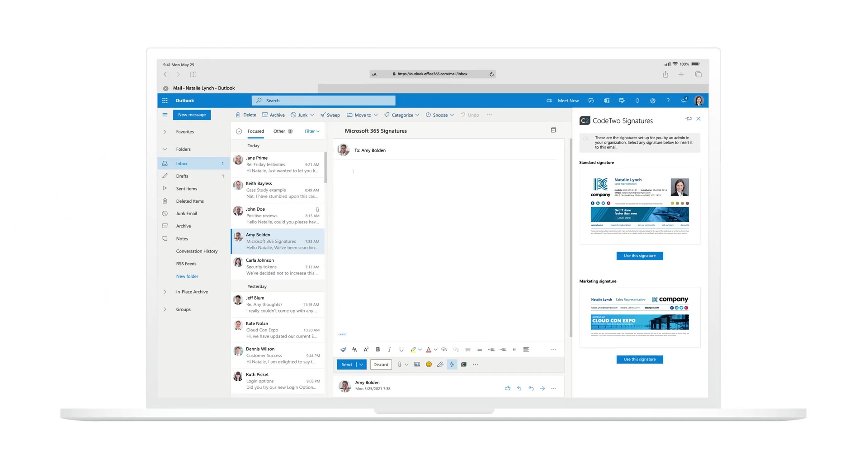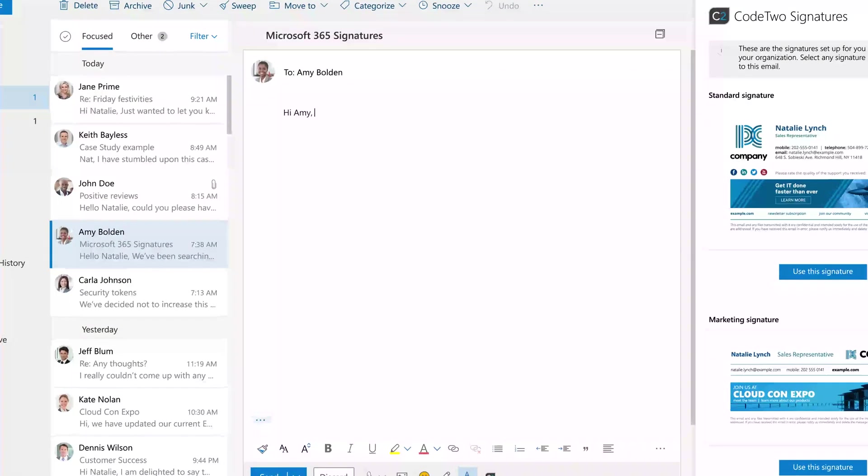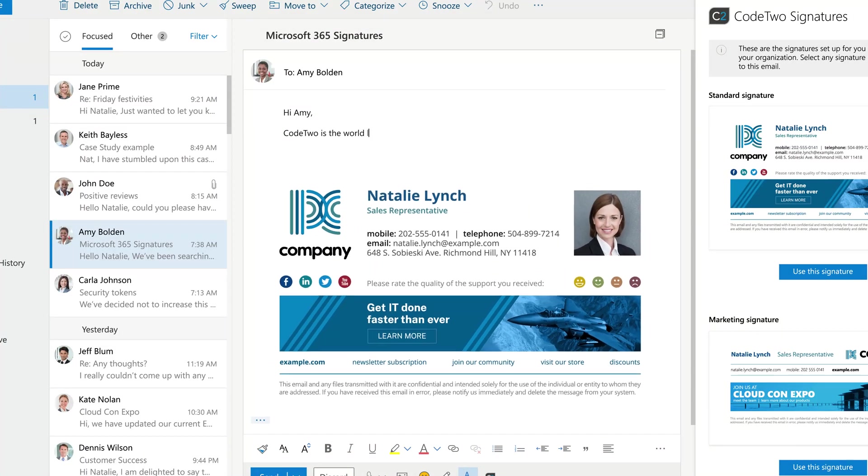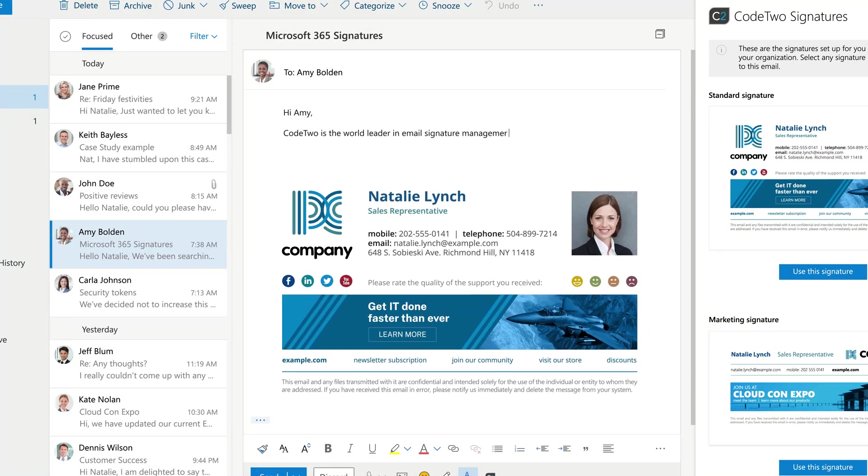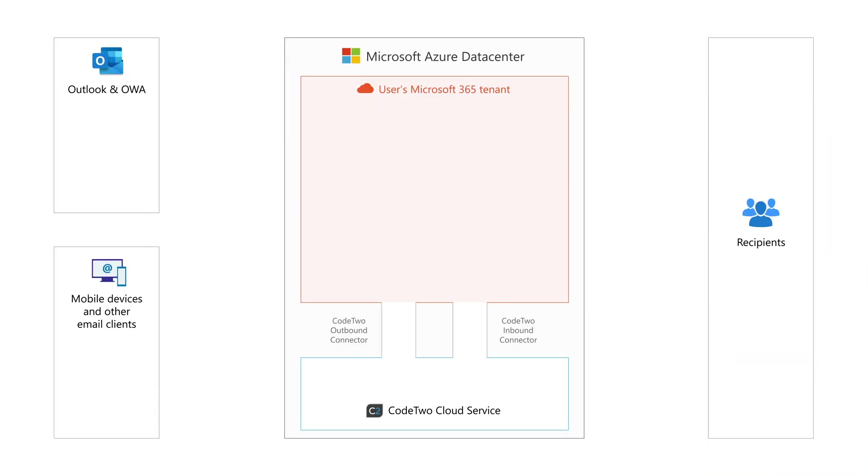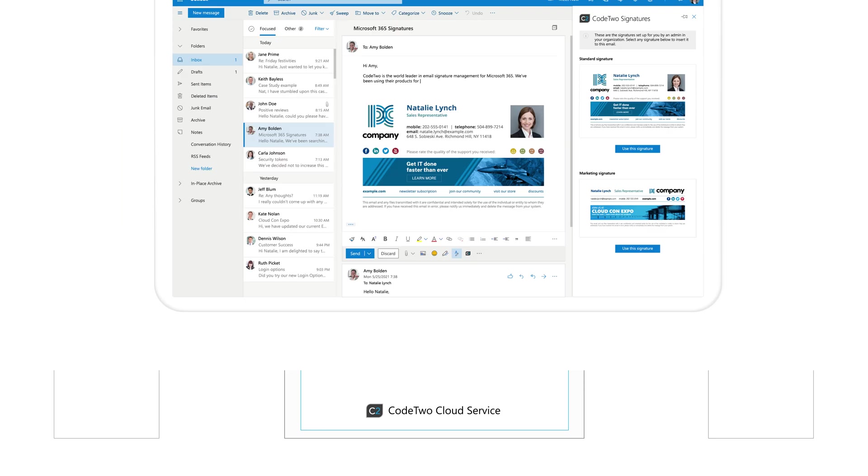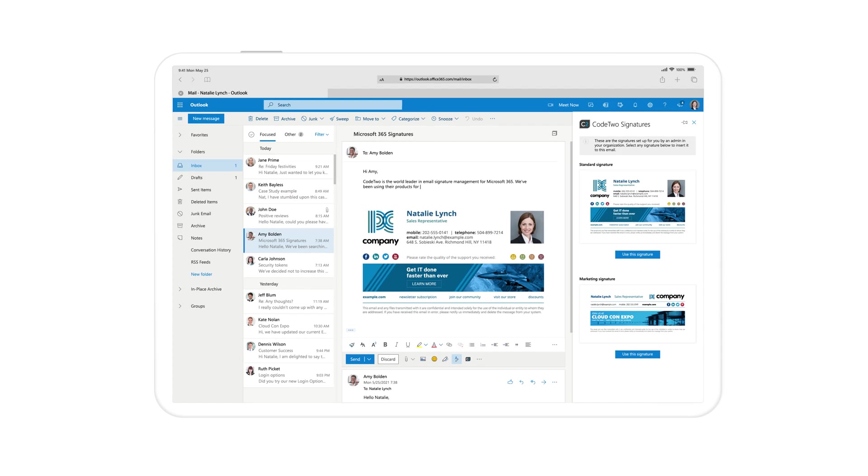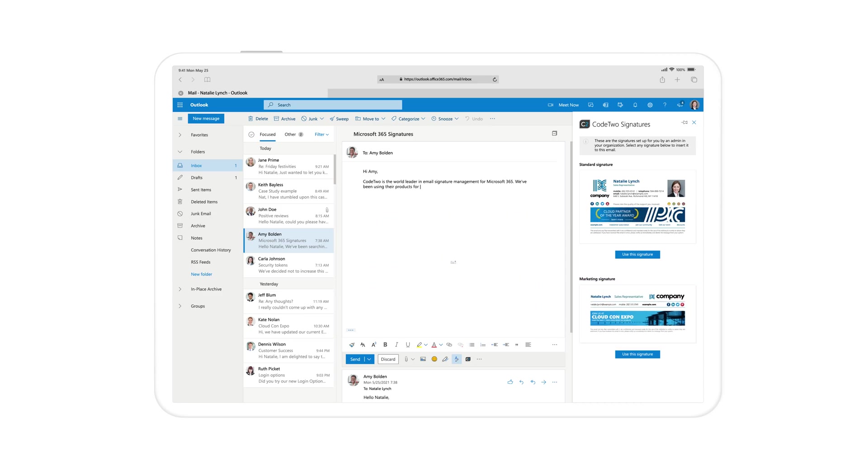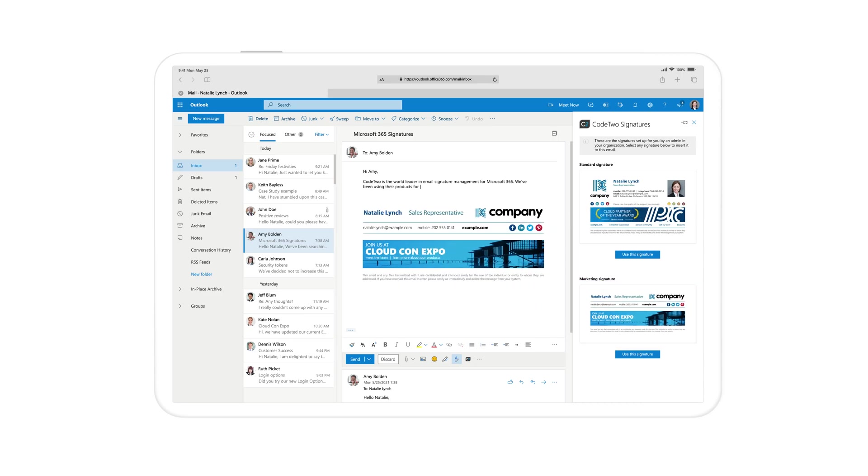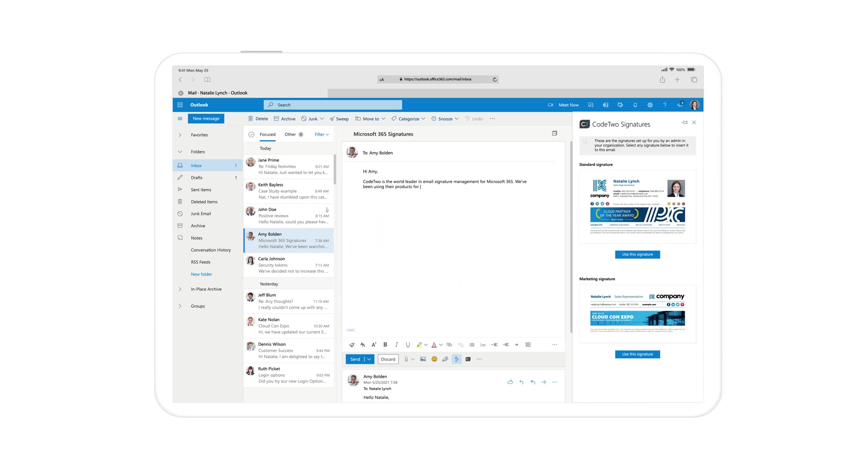If you want users to use signatures as they type an email, choose the Outlook, aka client-side signature mode. This mode uses a modern Outlook add-in that adds the signature as you compose an email in your Outlook app. Users like this mode a lot because it gives them full control of their signature. They can modify it, select another one, or even remove it.